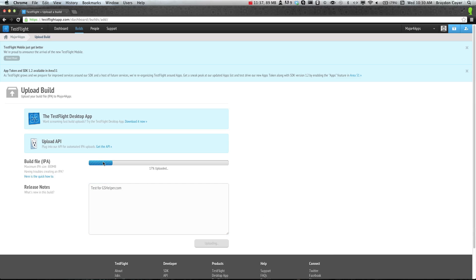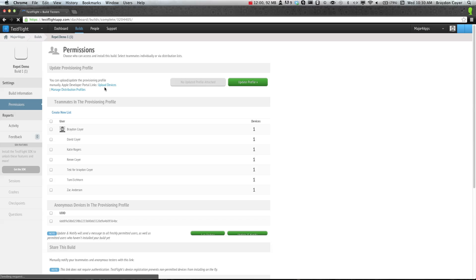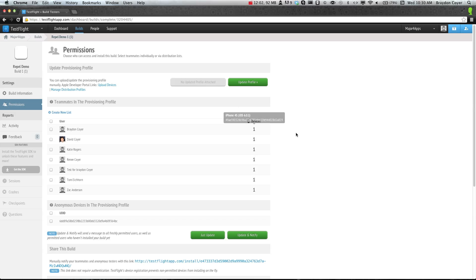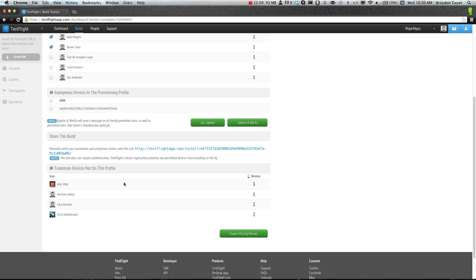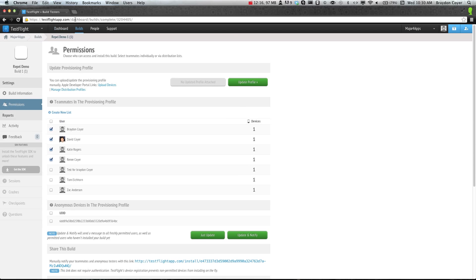It should be pretty quick for this one because it's a really small file, but this could take a while depending on the size of your project. So just give it some time. It'll finish loading. After it gives you the 100% loading, it'll ask you for your testers. You can go ahead and select your testers. Then it'll show you their devices, and you can just click update and notify. Or you could say, I think it'll say on yours, submit build. It'll go ahead and submit to them and notify them. So that is how you submit to TestFlight.